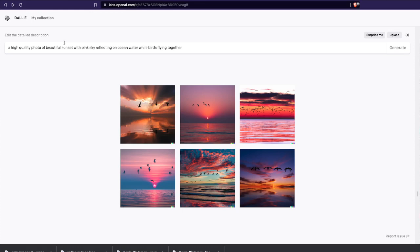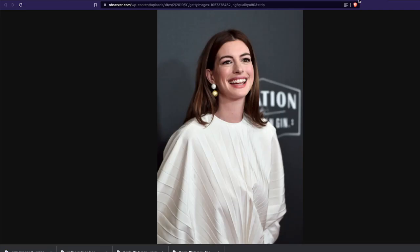This feature can actually make a huge impact in the fashion industry or even in stock photography. So I'm going to show you what that feature is, but before that I'm going to describe it first.